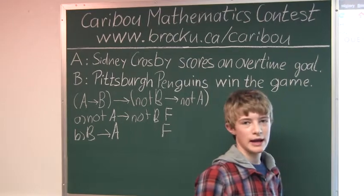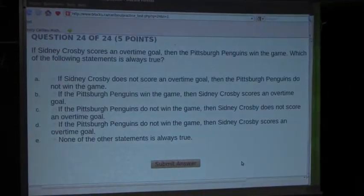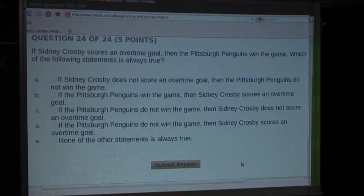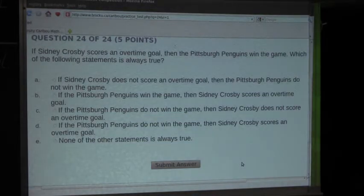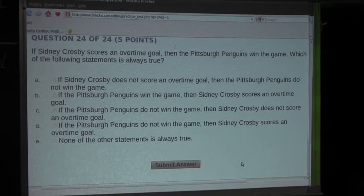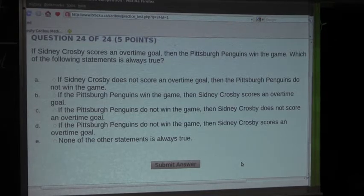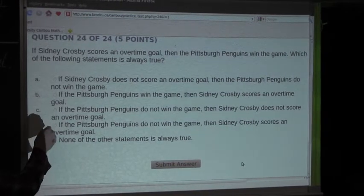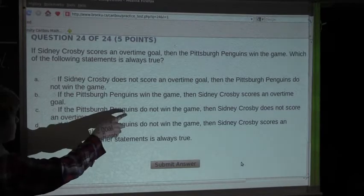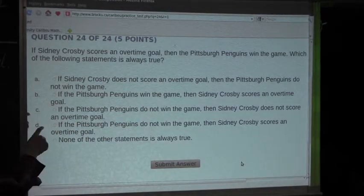So now let's look at option C: If the Pittsburgh Penguins do not win the game, then Sidney Crosby does not score an overtime goal. If the Pittsburgh Penguins do not win the game, that means they either lost in regulation time or they lost in overtime. And then it says Sidney Crosby does not score an overtime goal — and that is true because they lost, so he couldn't have scored an overtime goal. So we know that C is always true. We can also check this because it is 'not B then not A,' and that is exactly what we know.